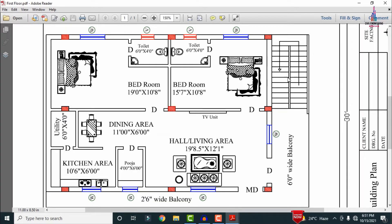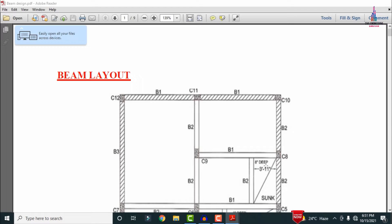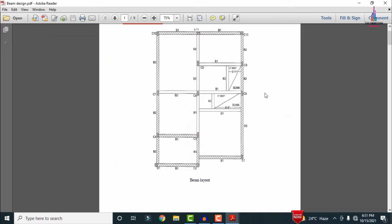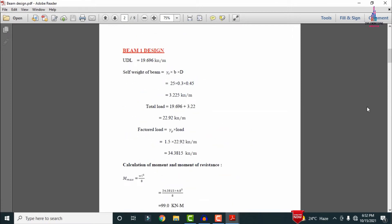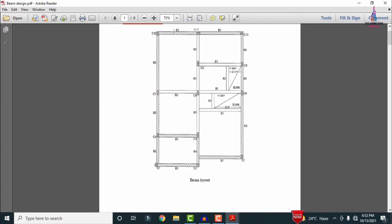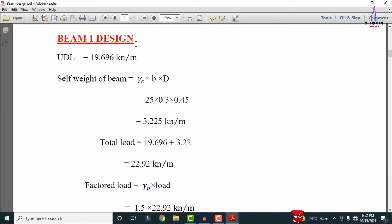For this typical floor plan, I will explain how to calculate the reinforcement values for beam sections B1, B2, and B3. This is the beam layout for the structure, consisting of three types of beams: B1, B2, and B3. I will update this manual calculation part in my blog civilbasics123.com.